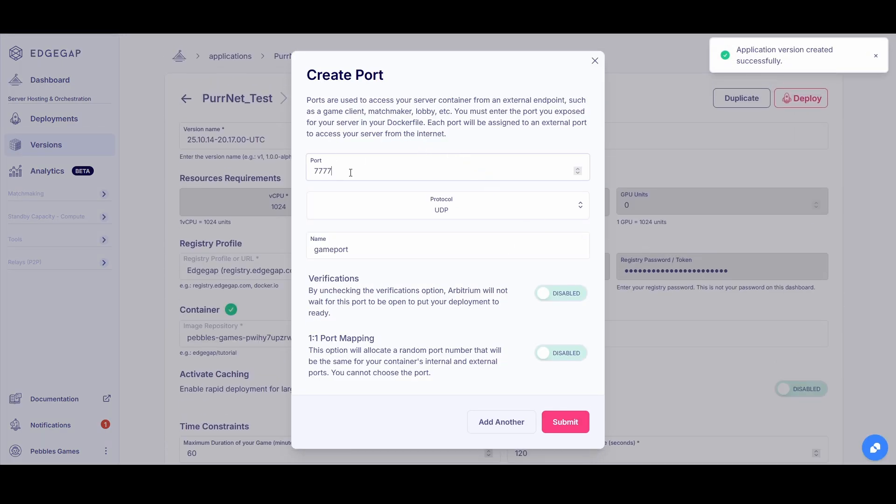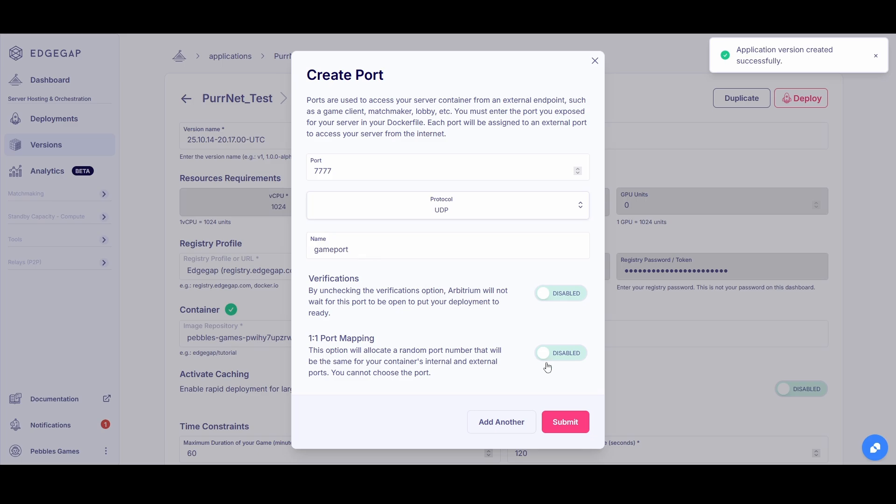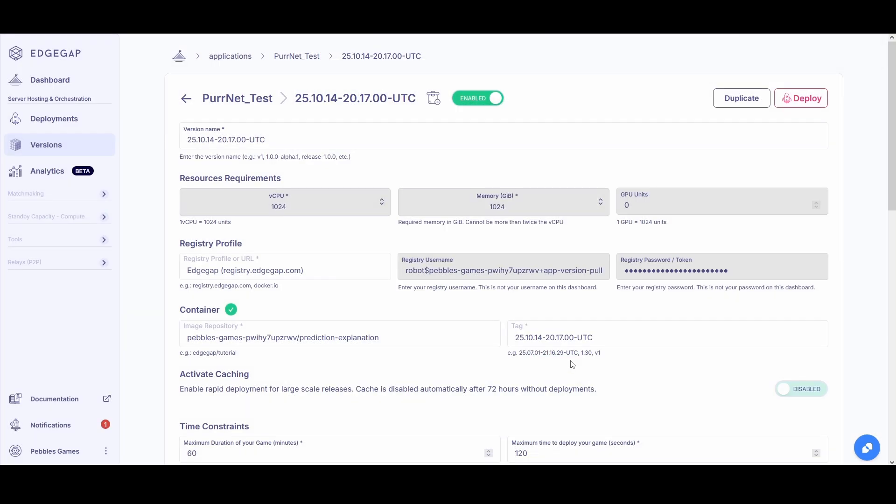Same thing for here. You can also see this as an internal port that you can set which protocol to use. In this case it's UDP that we're using. I'm just going to go ahead and hit submit again. And now you can see that this has all been created and we can just go ahead now and hit deploy.